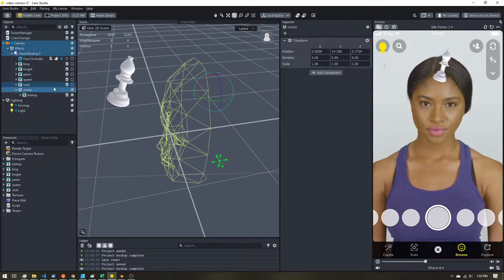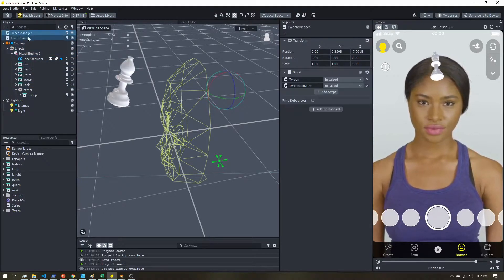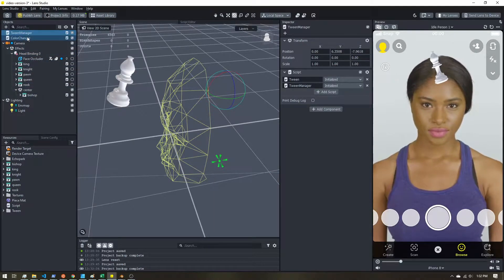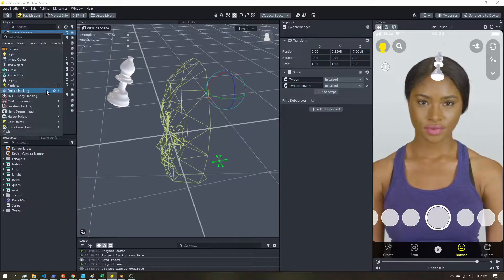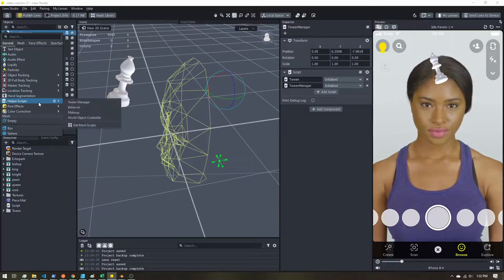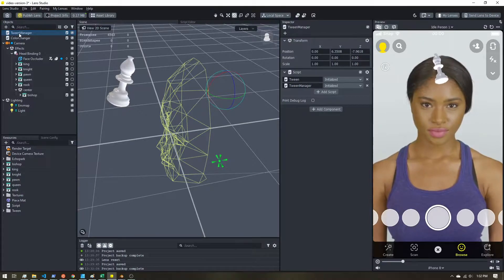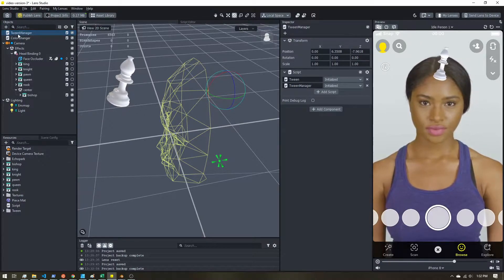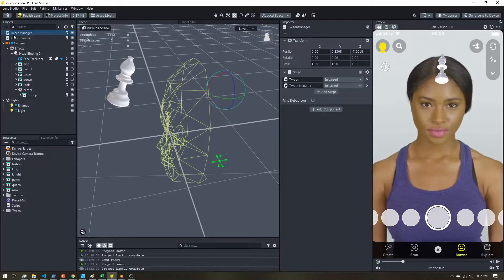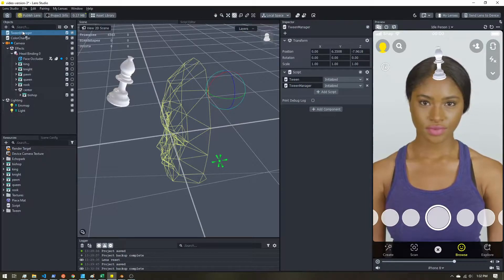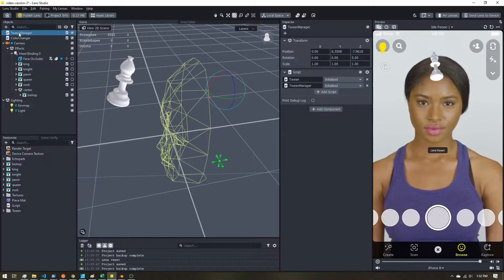Since I have these rotating, I've already imported the tween manager. If you haven't done that, click on the plus, come down to helper scripts, and select tween manager. When it imports, there'll be some examples nested under it — go ahead and delete those, then drag the tween manager all the way up to the top of the scene.